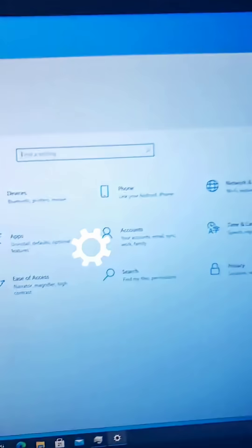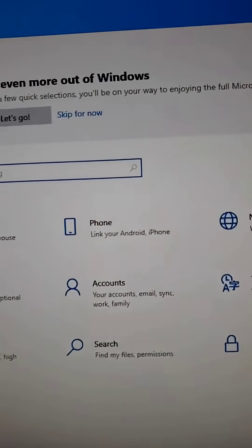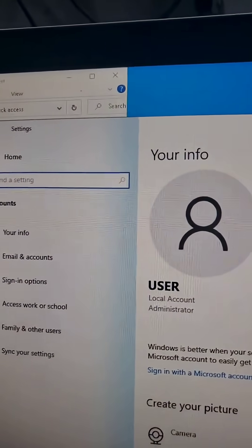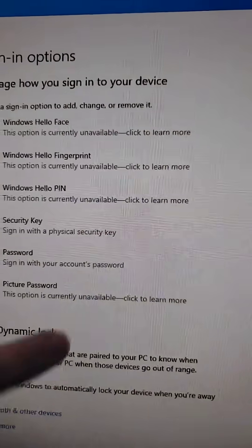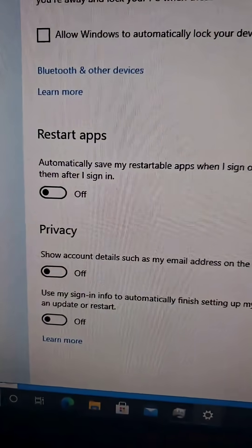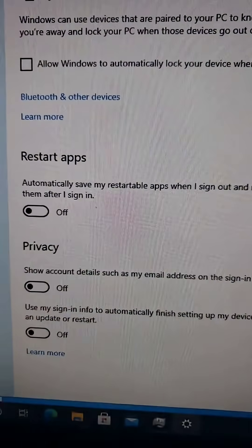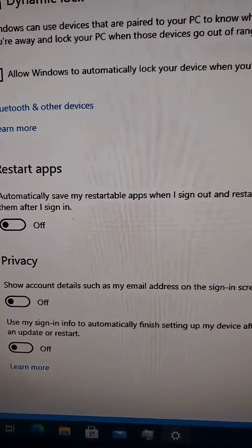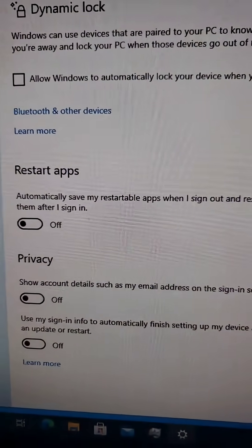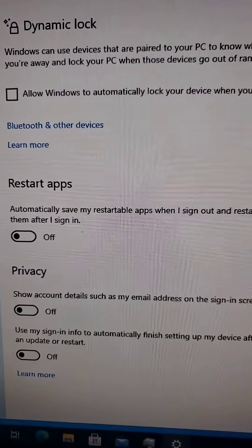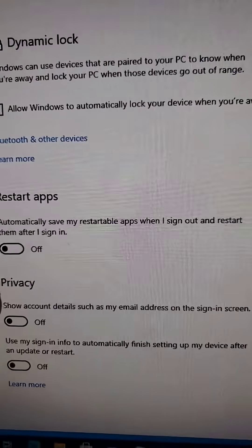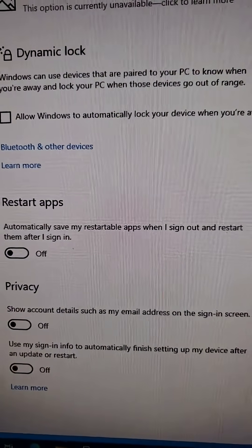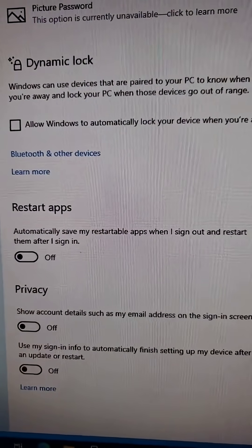We're going to go into Windows settings and work on a couple things. First up is going into Accounts, go into Sign-in Options, and all the way down at the bottom here you're going to want to uncheck 'Use my sign-in info to automatically finish setting up my device after a restart or update.' This also makes it so some random processes that you had running the last time you logged out are going to start up the moment you log back in. This actually slows down your login drastically.